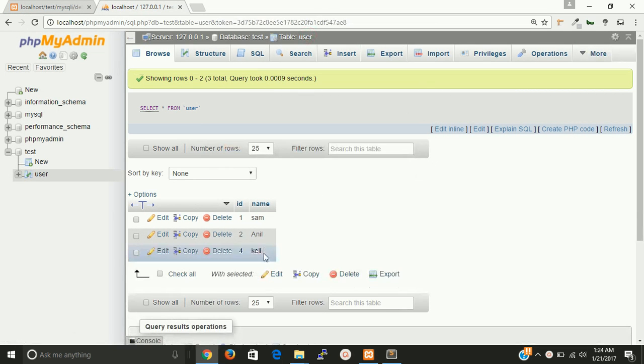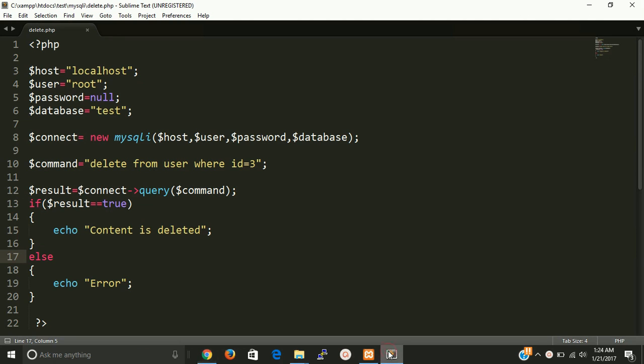Yes, content is deleted from here. So this is a very basic program of how to delete data from MySQL through PHP.